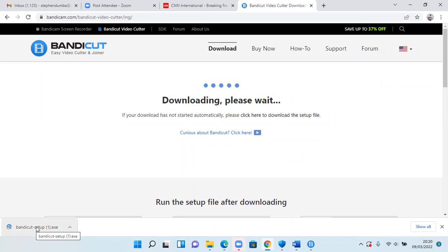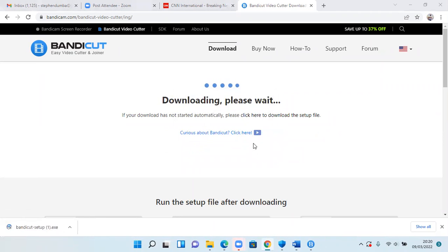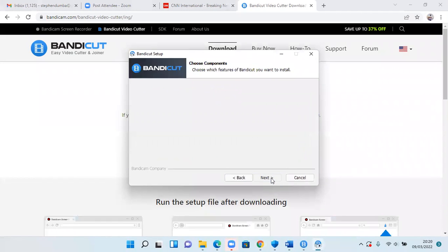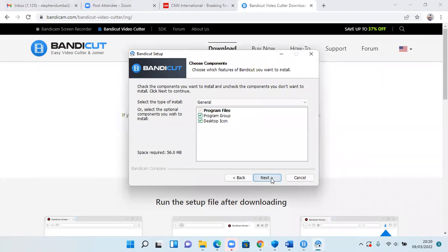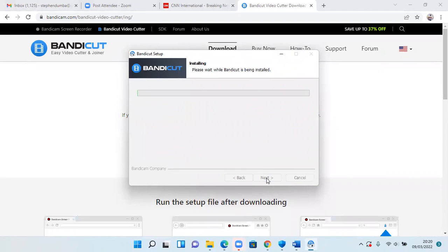So you can just double click this. You can click on this and then OK. Next. Here we are installing Bandicat. Next. Install. And you'll have it on your computer.